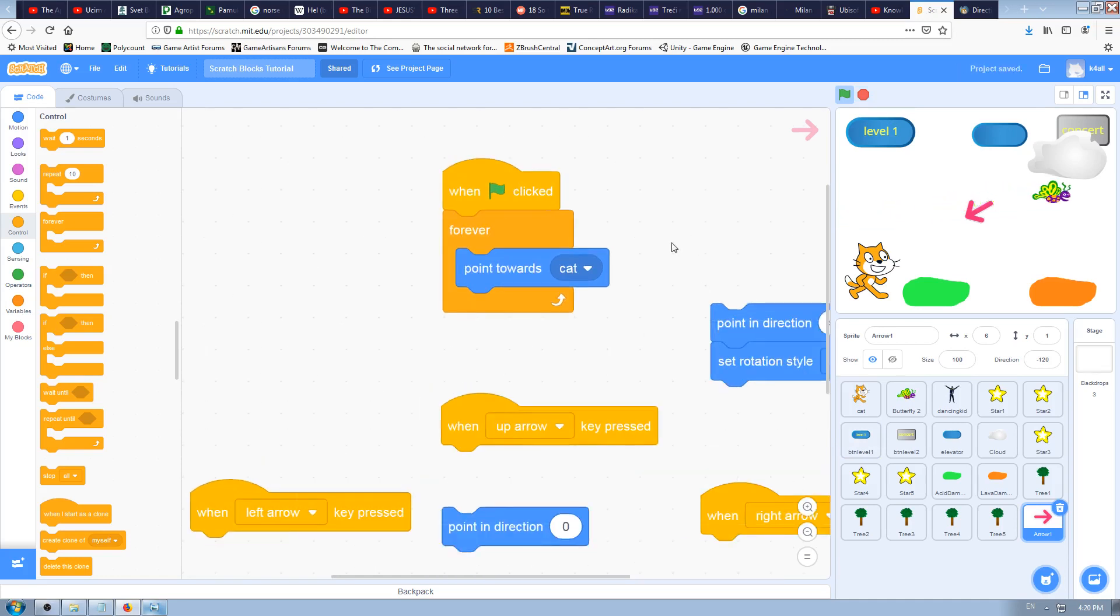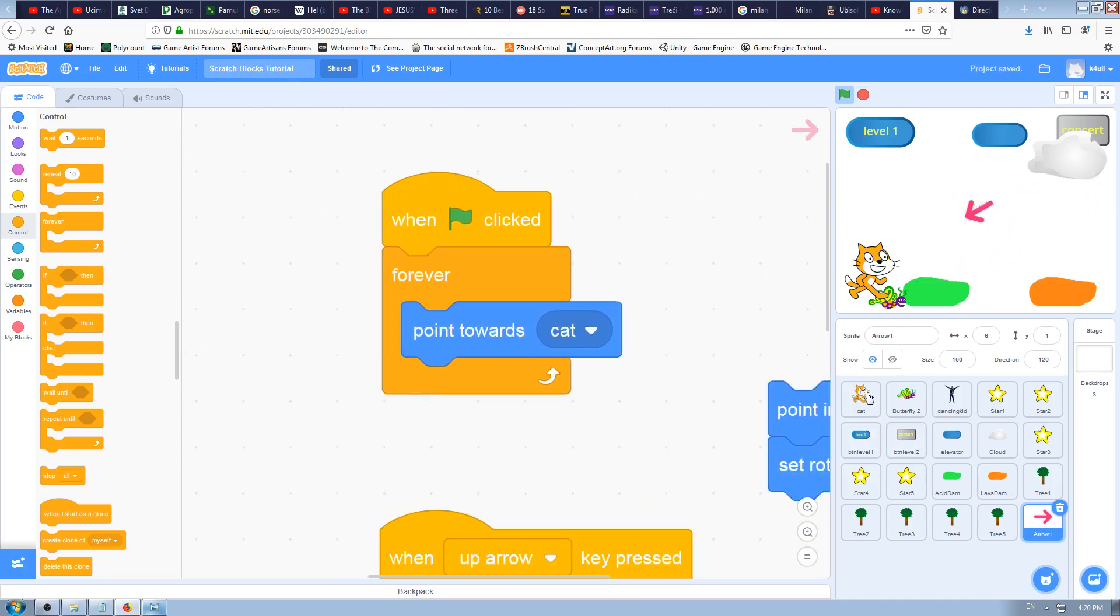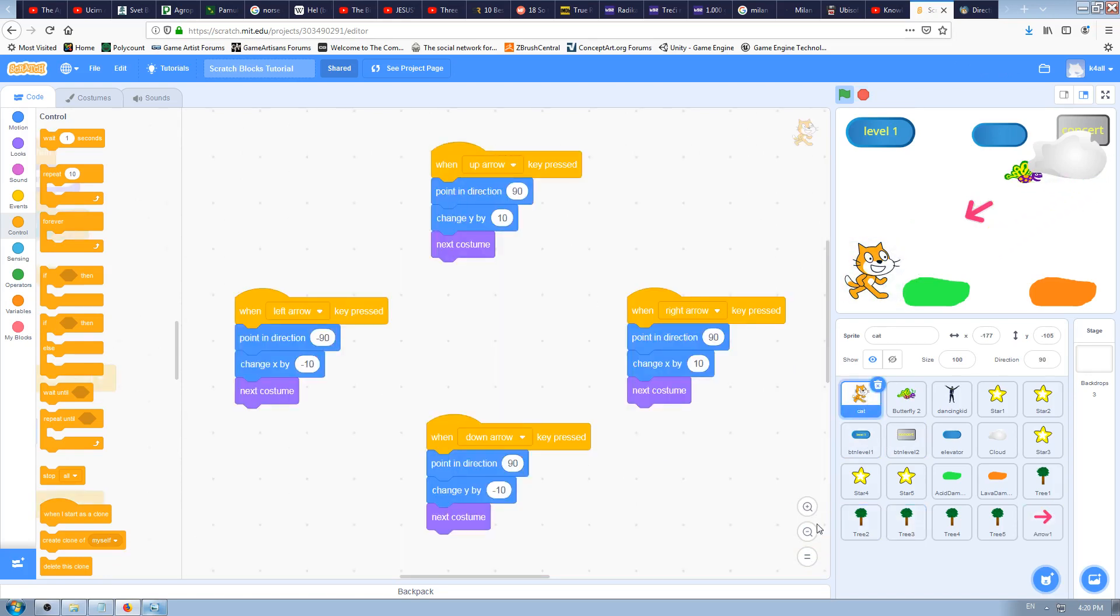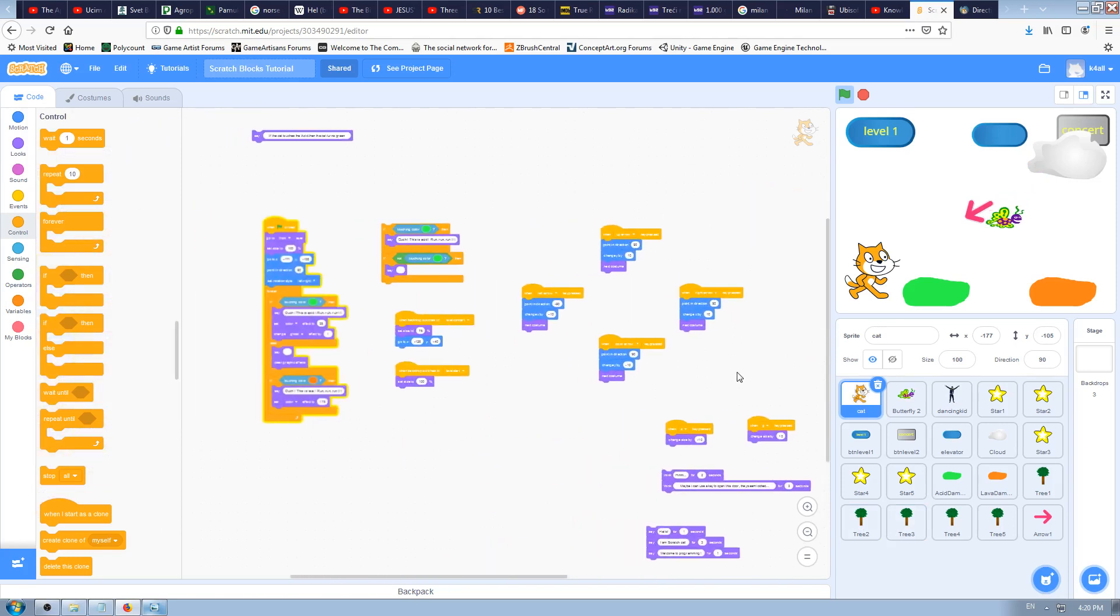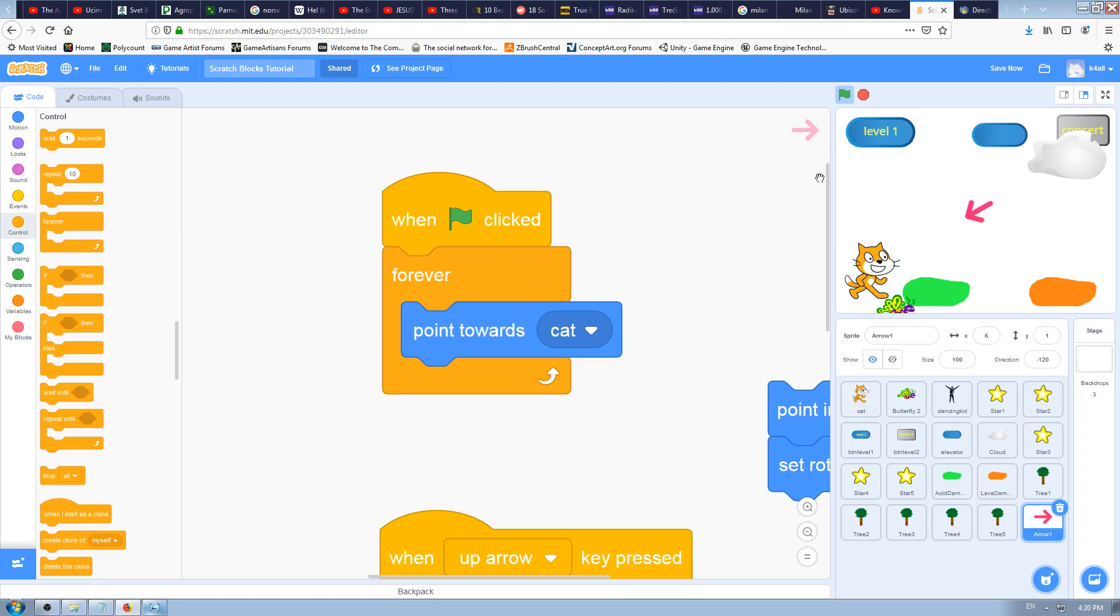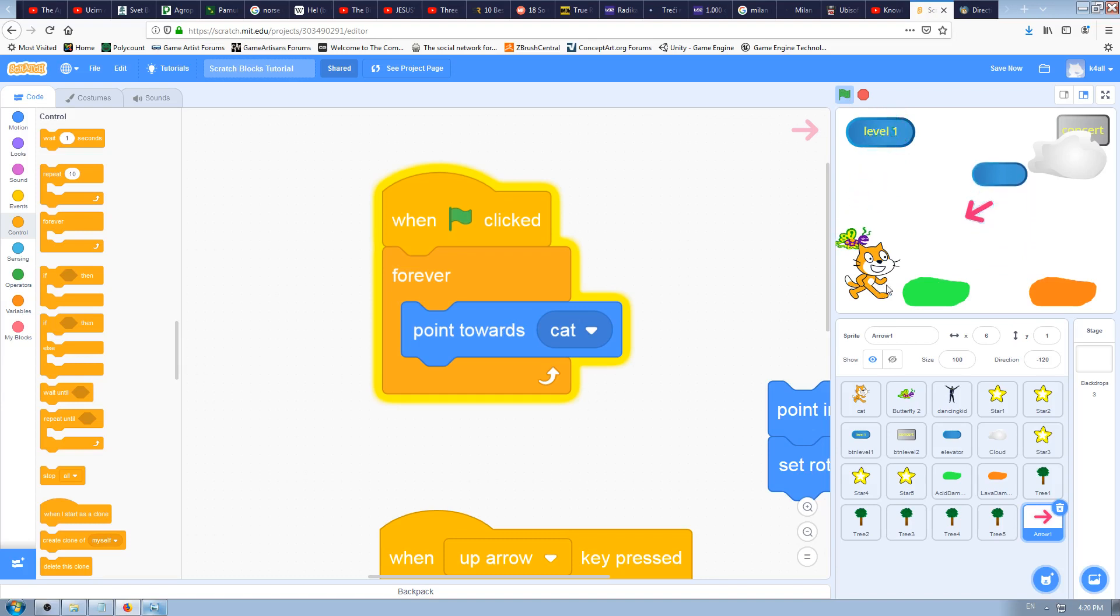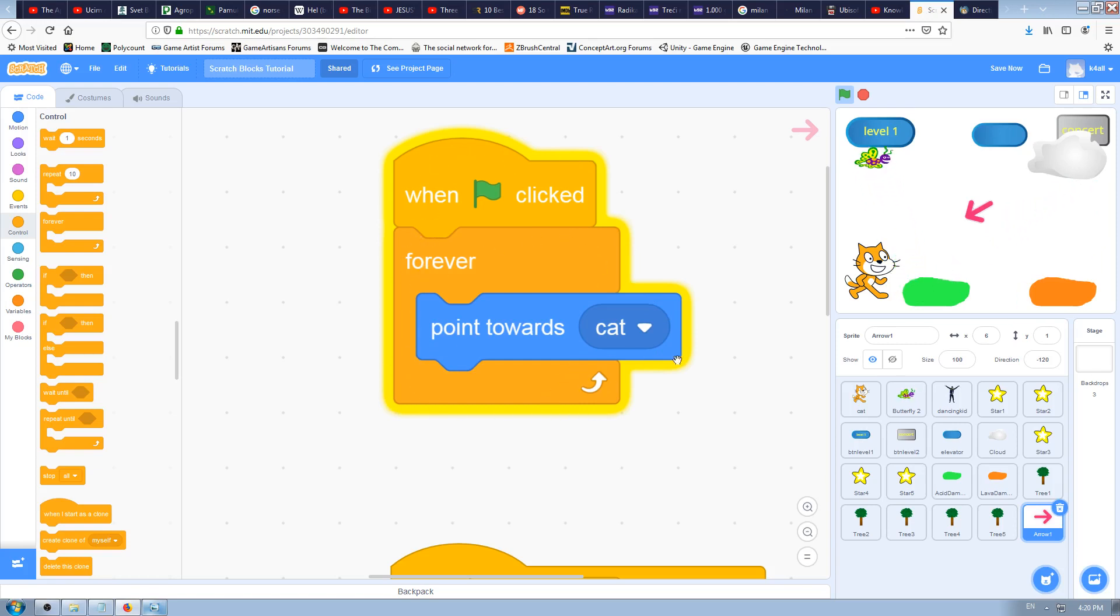Now start the game and what will happen is we'll be able to move the cat, to control it, because we've coded that before here in the cat sprite. But also because we've coded here the arrow, the arrow will always orient itself towards the cat. When I move the cat now to the left, to the top, to the bottom, or to the right, the arrow will rotate always pointing to the cat.